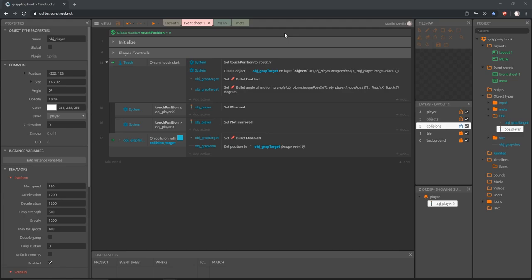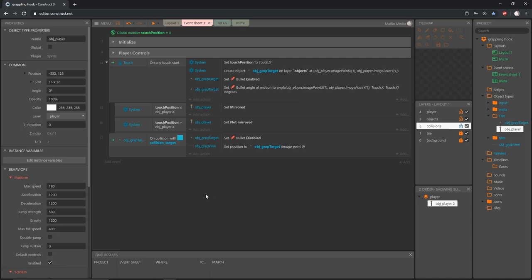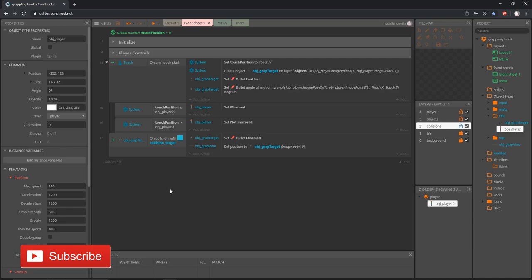Welcome back to another video. We are creating a grappling hook mechanic inside Construct 3. In the last video we got our grappling target set up — we can launch it and stop it with collisions. In this video we're going to work a little more on what to do with the vine once we create the grappling hook.